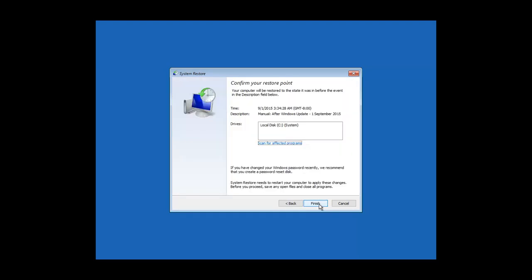Clicking Finish will immediately start restoring your system to the specific restoration point. But as I said earlier, these recovery options will only work if you are at least able to get into your Windows system. If Windows itself fails to load, you can use the F8 advanced recovery options, only if you have pre-configured them.